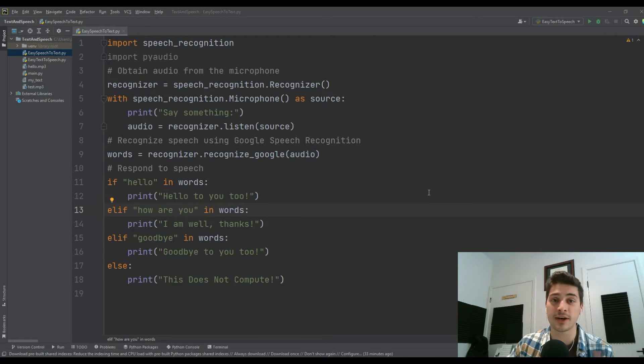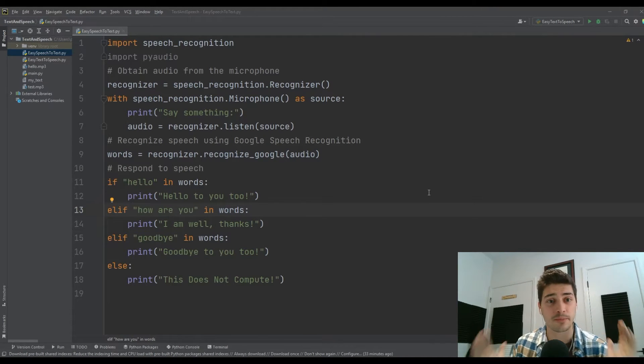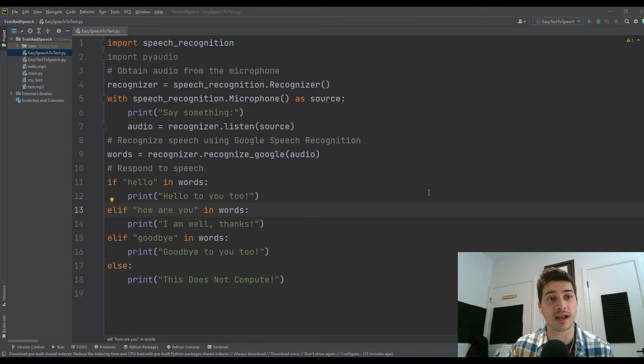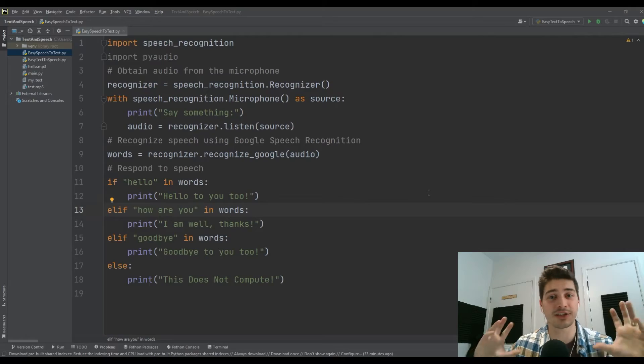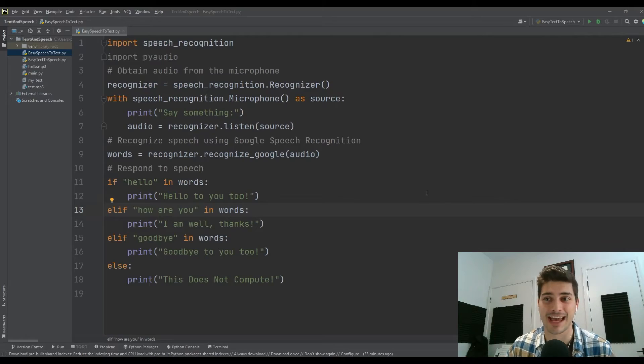Welcome back to the channel. In today's video, I'm going to show you how to use Python for basic speech recognition and turning speech into text.